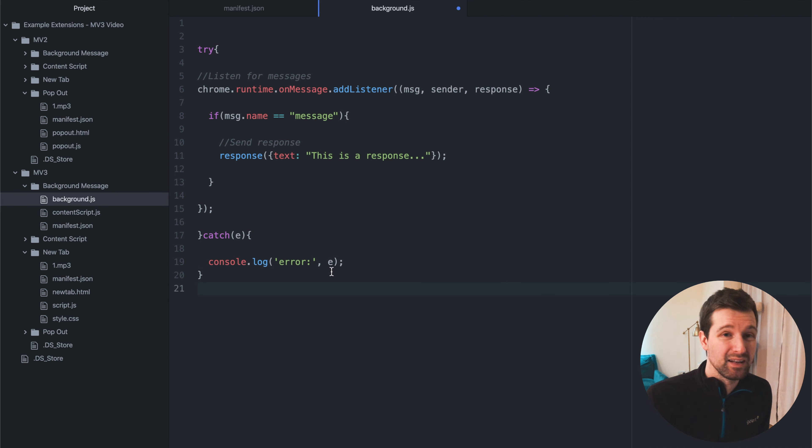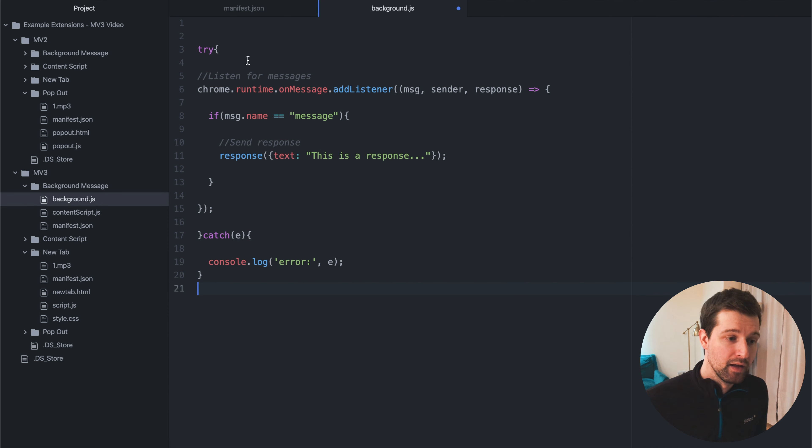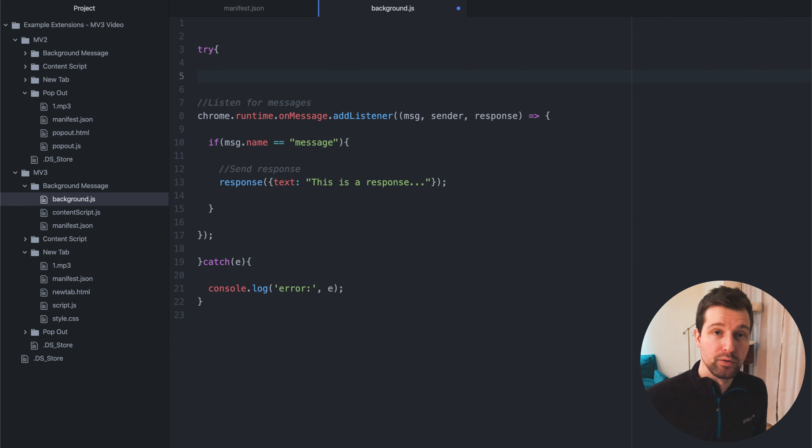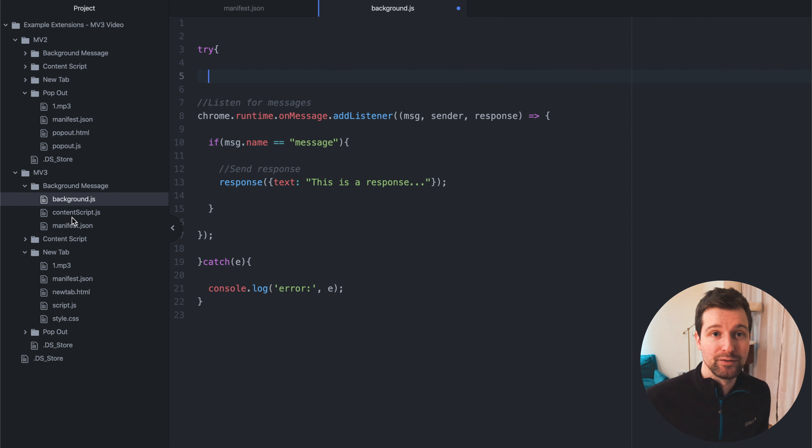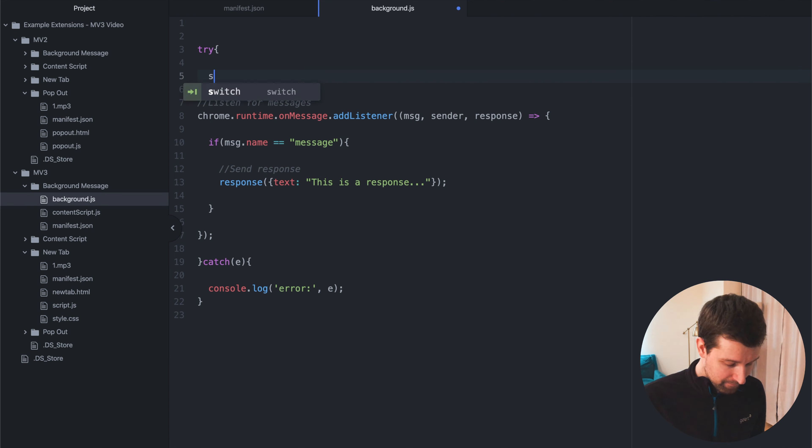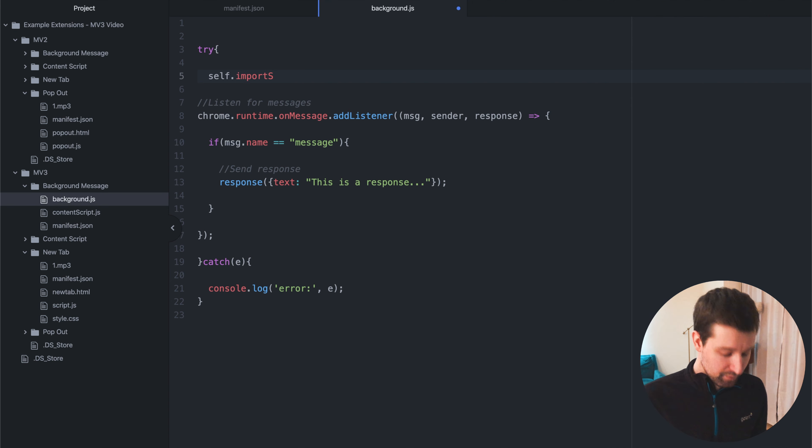Because otherwise, if any slight error could then cause the whole extension not to run. And then if you want to import, say you've got a, I wanted to import my content script, not that you would, but I had a script like that. I can just say self import scripts, and then pass in the actual location of that.